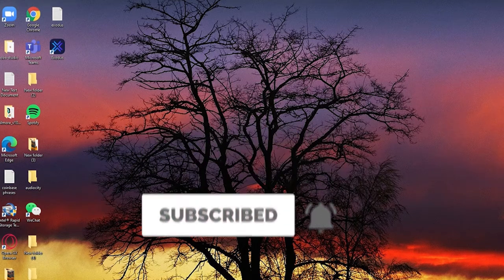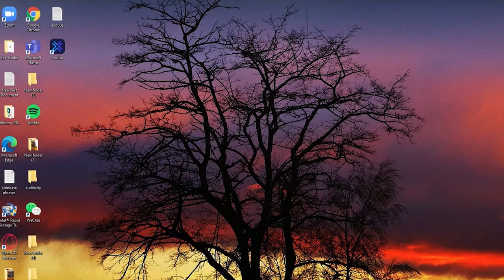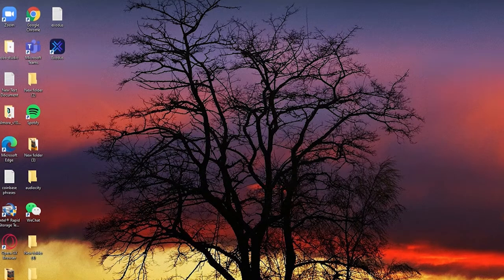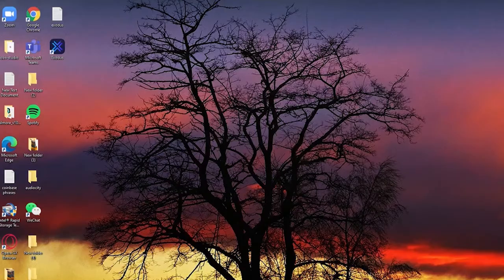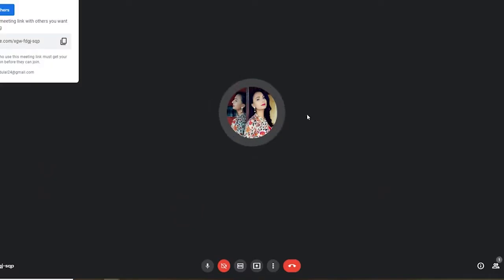While in a Google Meeting, if you'd like to leave, all you need to do is go to the bottom of the screen and click on the red leave call button.